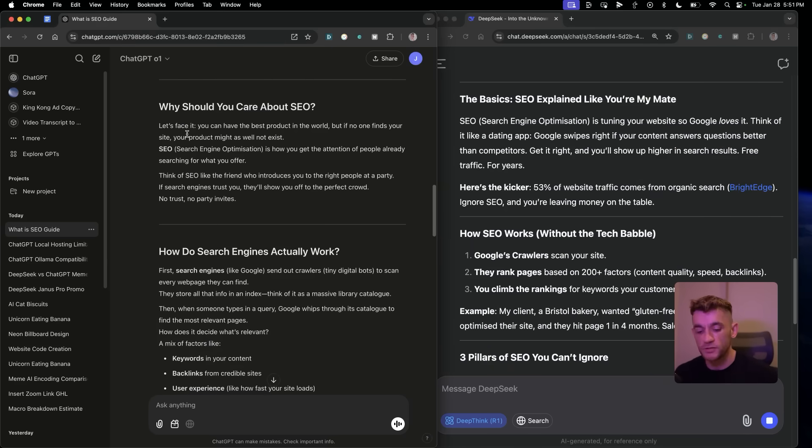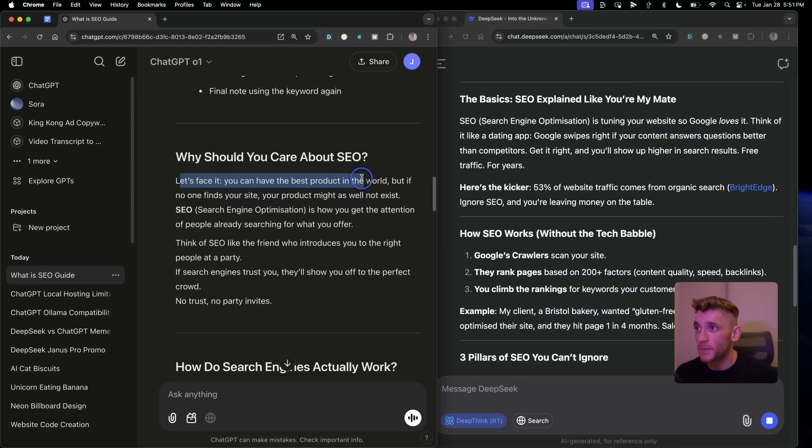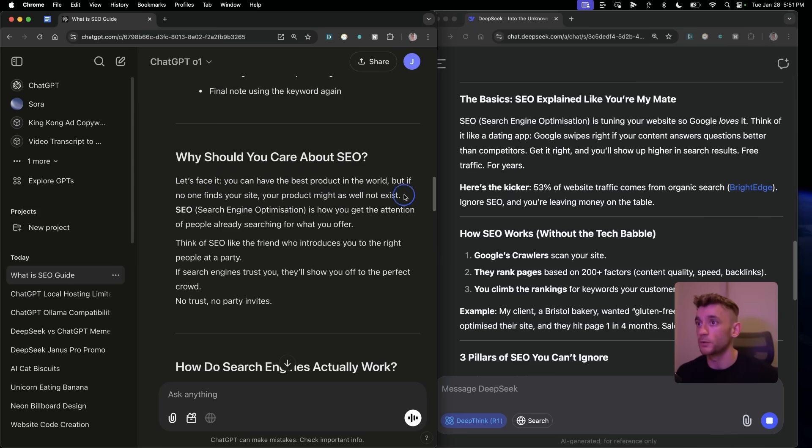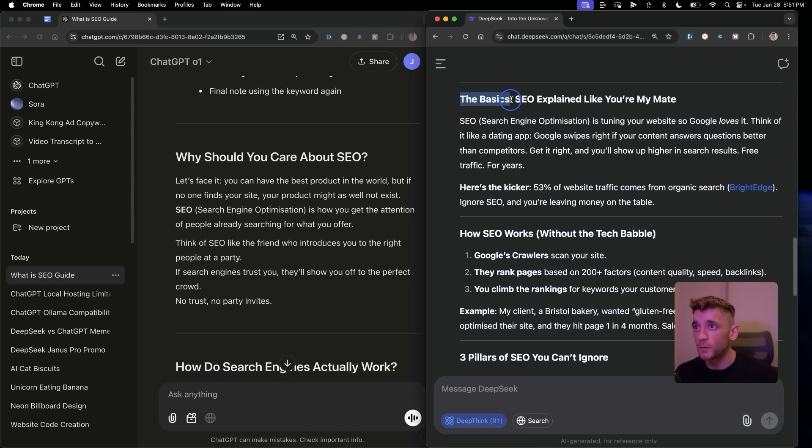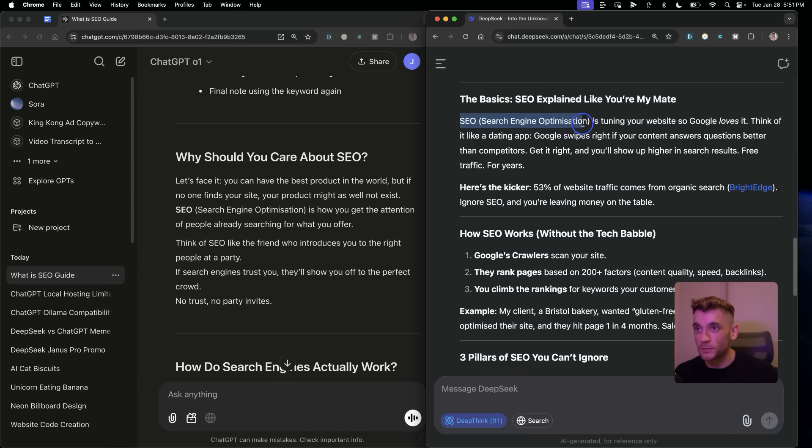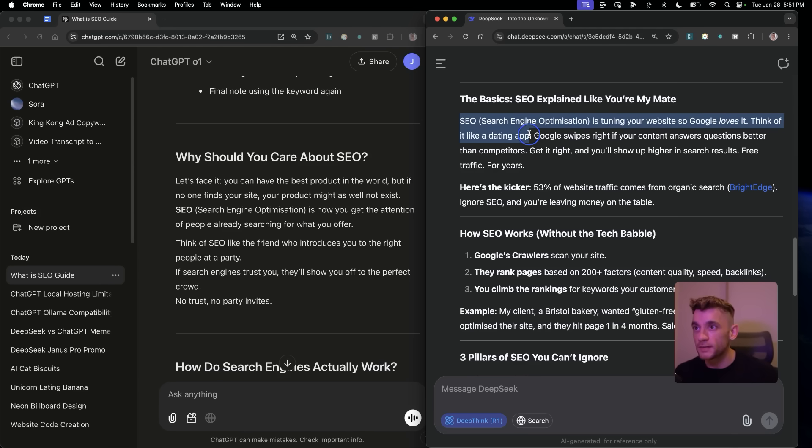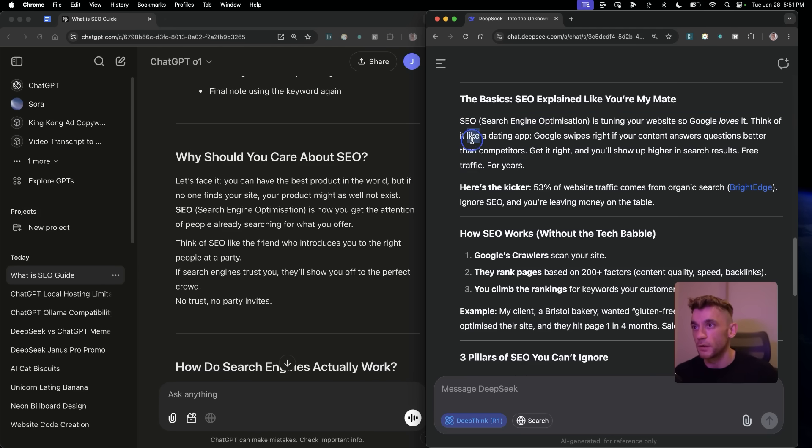For example, ChatGPT says, why should you care about SEO? Let's face it, you can have the best product in the world, but if no one finds your site, your product might as well not exist. Not bad at all. On DeepSeek R1, the title is The Basics: SEO explained like you're my mate. Feels a little bit weird straight off the bat. And then it says, SEO search engine optimization. It's tuning in your website so Google loves it. Think of it like a dating app. Google swipes right if your content answers questions better than competitors. Get it right and your shop's hiring search results, free traffic for years.